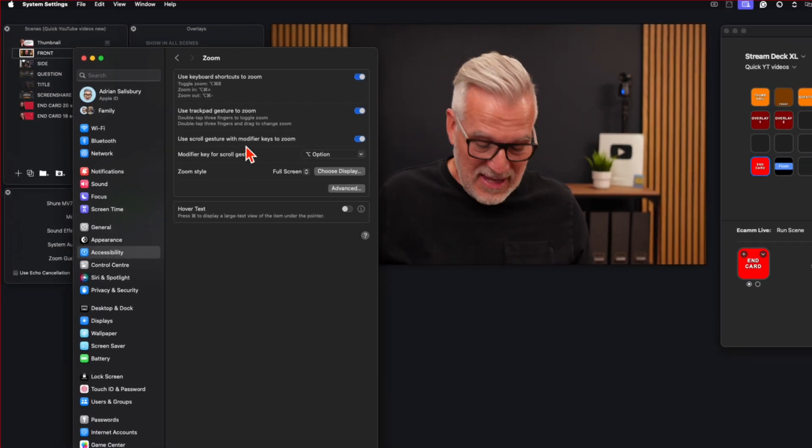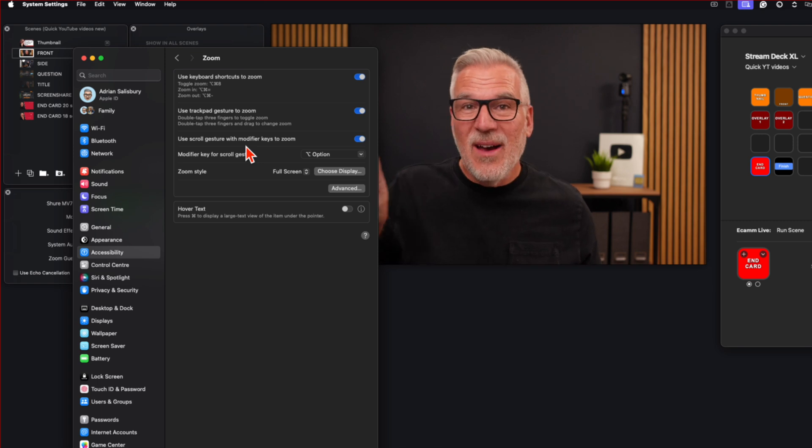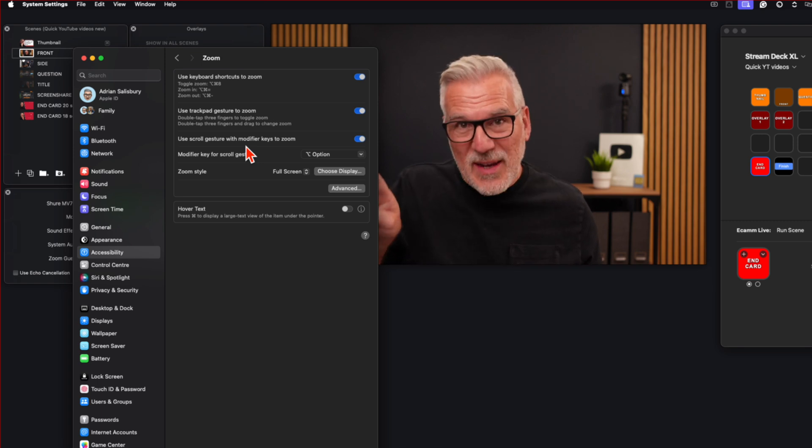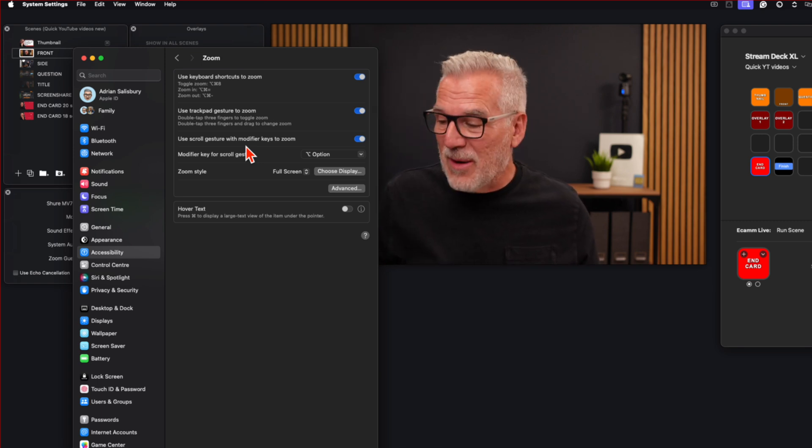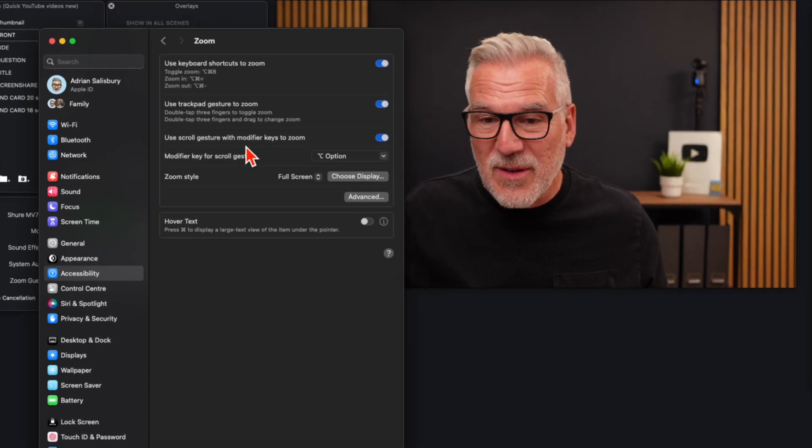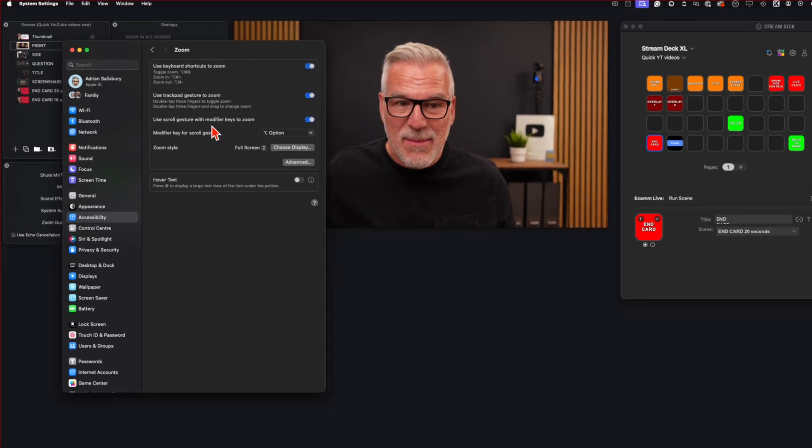It does the same thing if while I'm pressing the option key, I use two fingers and push it up and down a trackpad. If that's what you've got, that'll do the same thing.